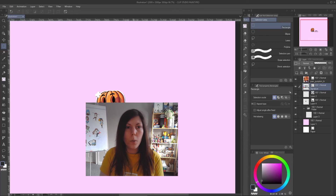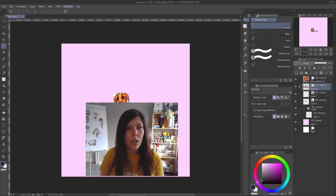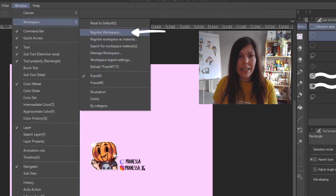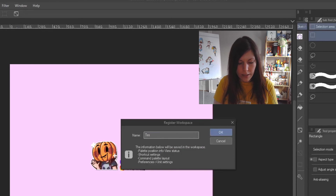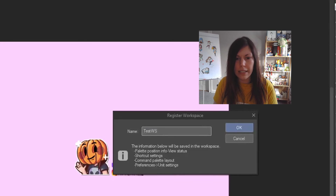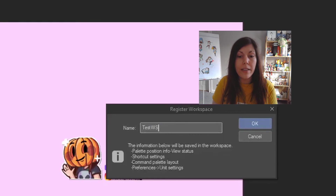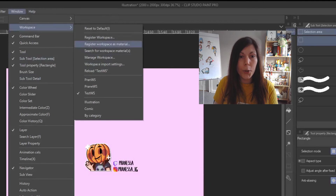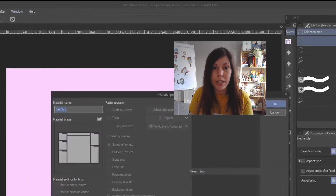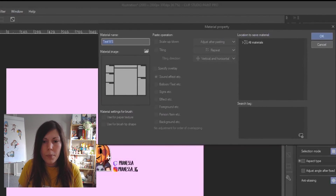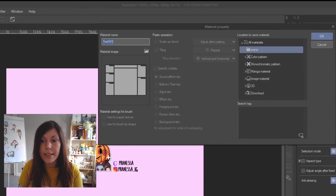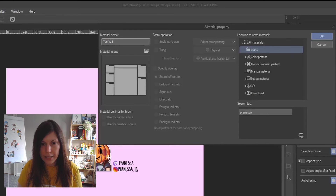The very last thing: saving your workspace. Go to Window > Workspace > Register Workspace, name it — I'll call it 'test_ws' — and it will save palette positions, view status, shortcut settings, command palette layout, preference unit settings, and more. Then register the workspace as a Material, choose your folder, apply tags like 'pranessa', and save.